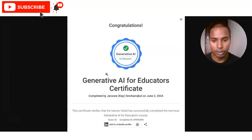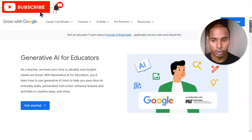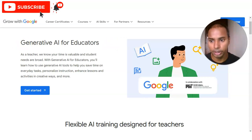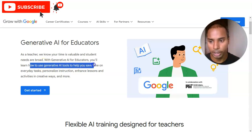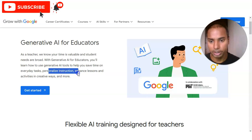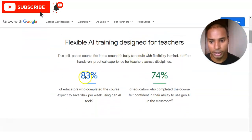Please watch the video completely — we are going to check all the details: what types of things you will learn, what the registration process is, and how you will get the certificate. We are now at the official page of Grow with Google, and the course name is Generative AI for Educators. As they note, teachers' time is valuable and students' needs are broad. With this course you will learn how to use generative AI tools to save time on everyday tasks, personalize instruction, and enhance lessons and activities in creative ways.